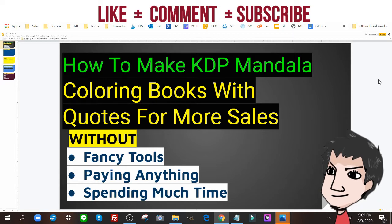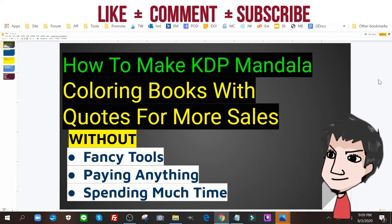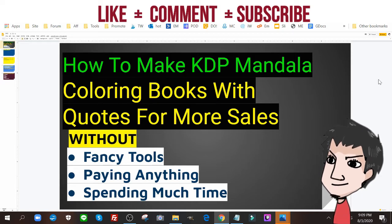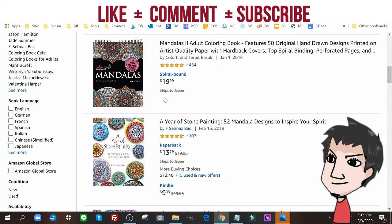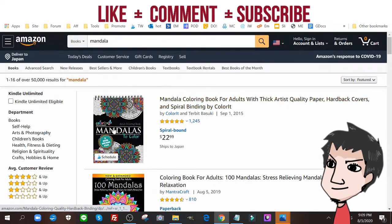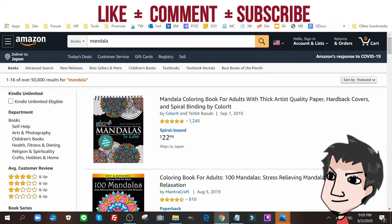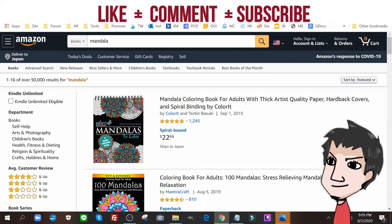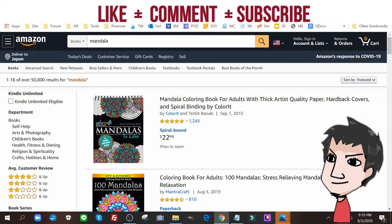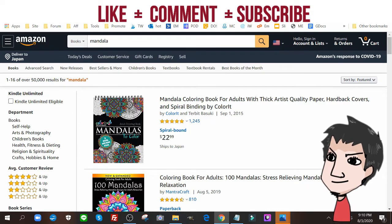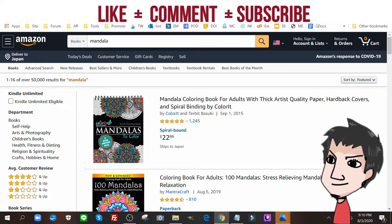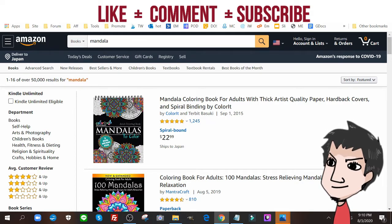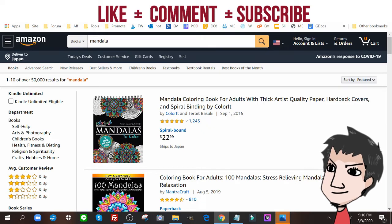Now this is without any fancy tools, without paying anything and without spending too much time. Now if you don't know what a mandala is, it's a type of circular design often used in low content puzzle books or low content activity books where people can pass the time, focus on what they're doing and relax.